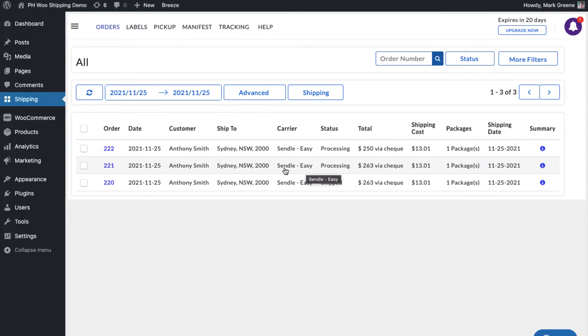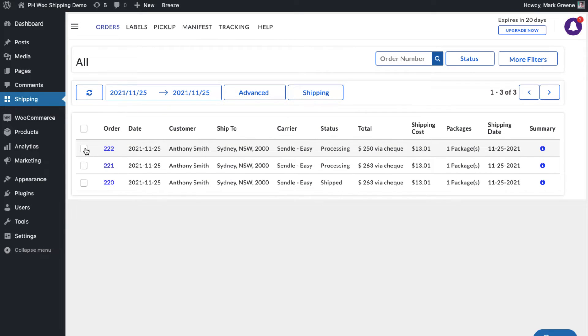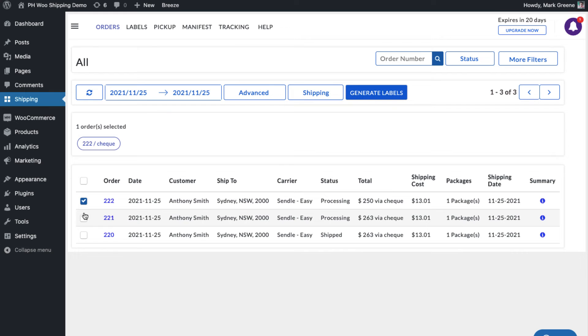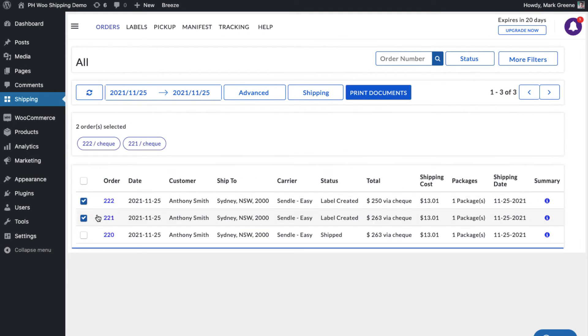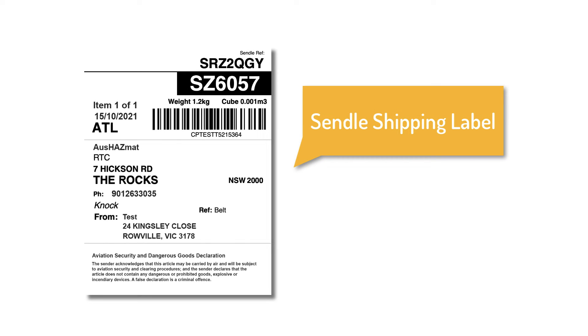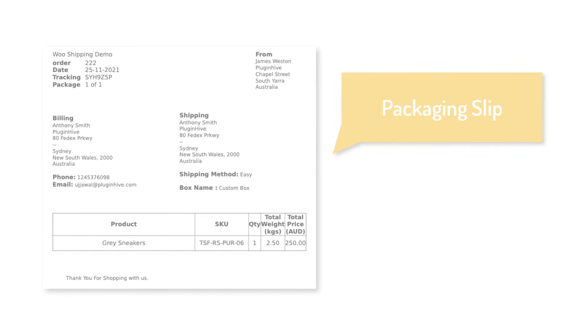However, for the other order placed using free shipping, the app automatically selects Sendel Easy. Now you can select both the orders and generate shipping labels. You can easily print shipping labels and the packaging slips for the orders with a single click.